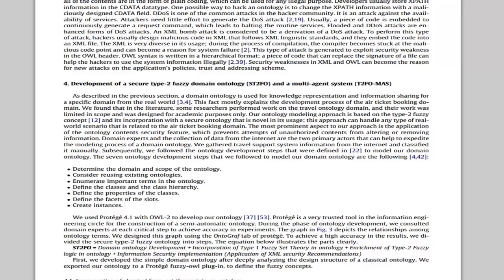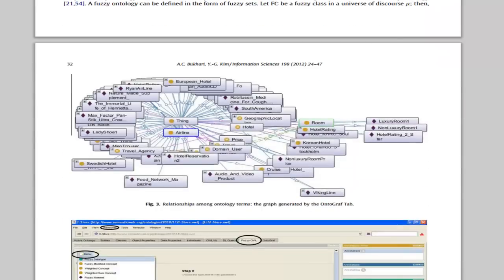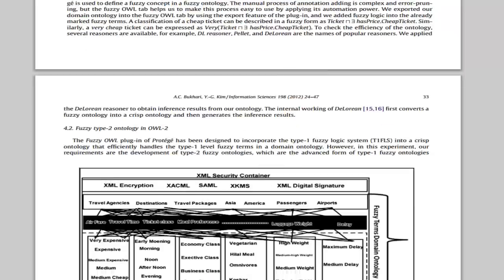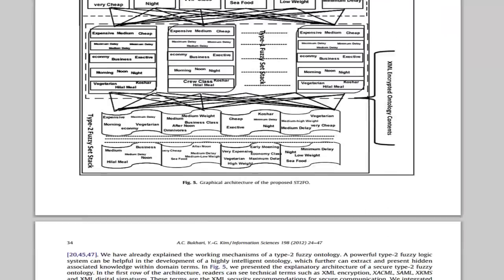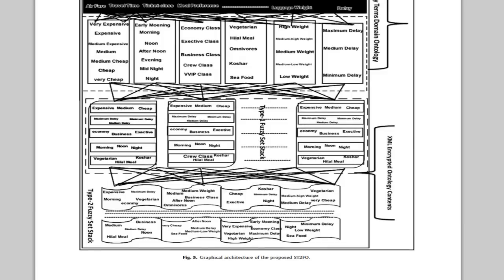This is figure 5, which is very important. Here we define in detail about type 2 fuzzy ontology related to ticket booking domain step by step.